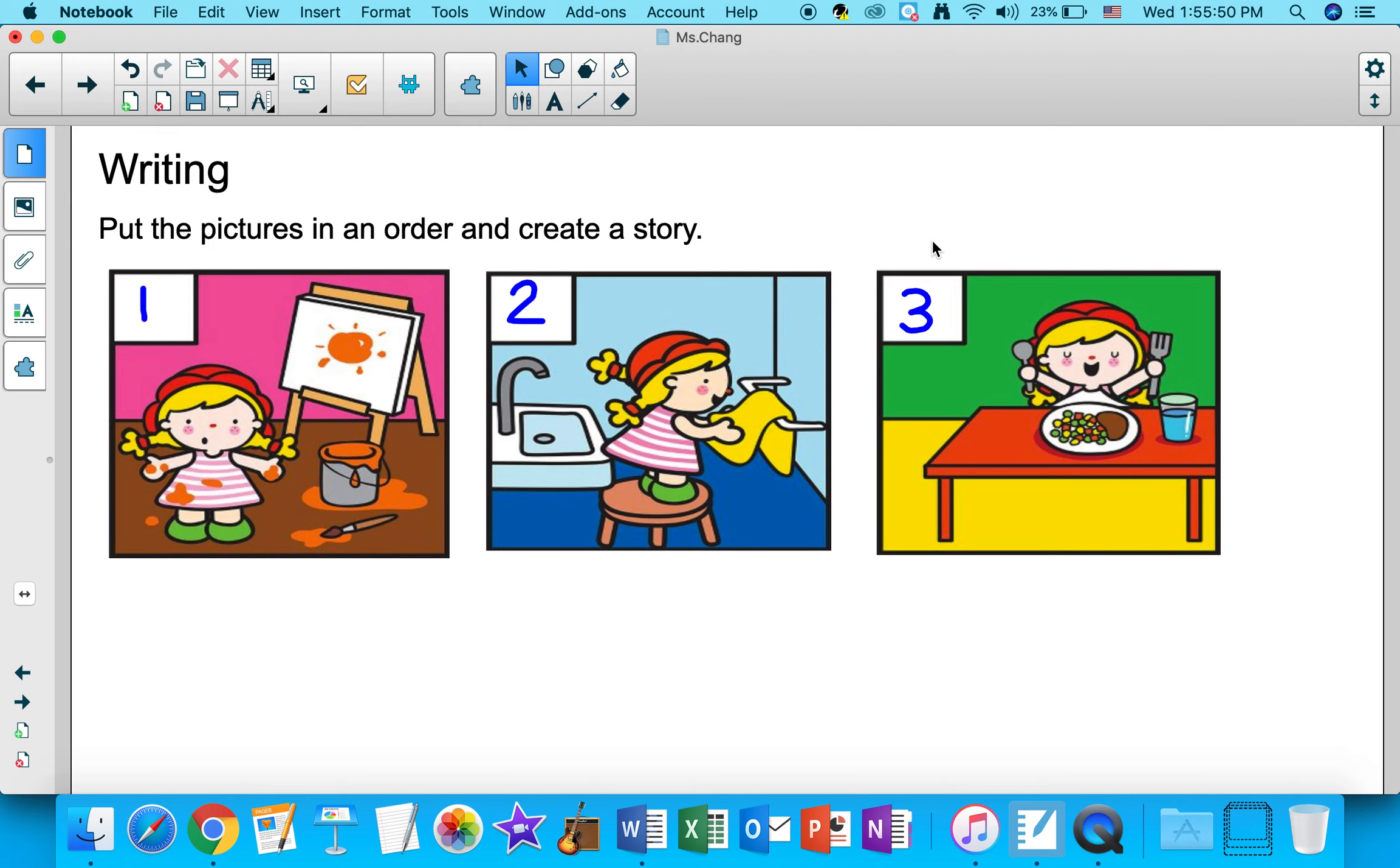Now, if you would like to challenge yourself, I highly encourage you to add details to your story. Okay. So here comes my example.